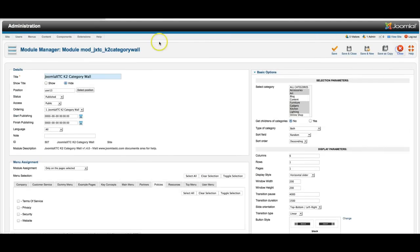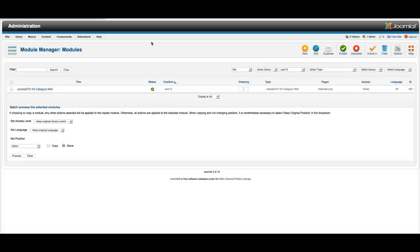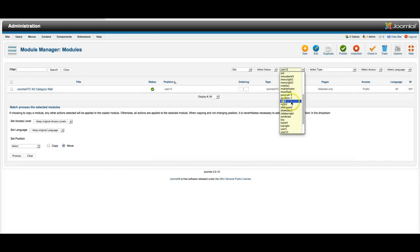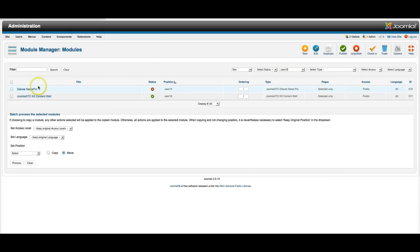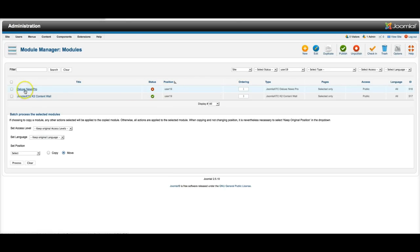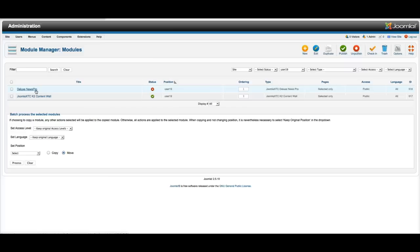So let's go look at the K2 content wall, which is basically the same thing but works with K2 content. And as you see here in user 19, we did put NewsPro in, our Deluxe NewsPro. And this basically pulls Joomla content in. So if you don't want to use K2, if you don't want to use the store feature and you just want to show Joomla content, just turn that on. It's styled exactly the same as the content wall, and you're good to go.